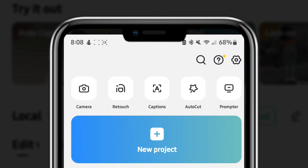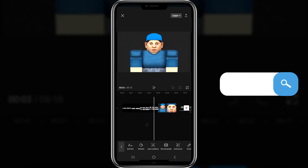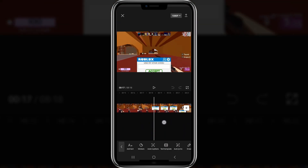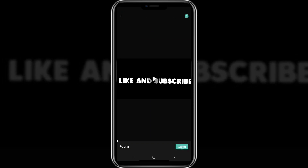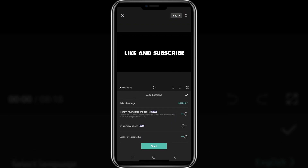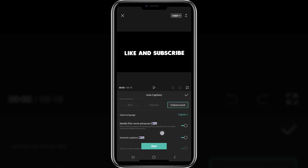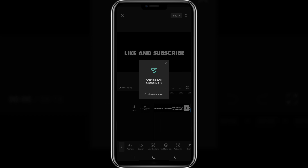Next up we have captions. I'll be using a video from a Roblox YouTuber named Tinker — we're going to make a sniping montage, but first I'll show you how to do subtitles, also known as captions. Click on captions, click on your video, and click add. Auto captions pop up with some free features: dynamic captions, identify filler words and pauses to make it more realistic and smooth, and clear current subtitles to remove existing ones. Leave the defaults and click start — it'll generate captions.